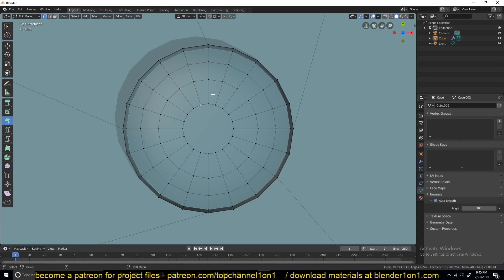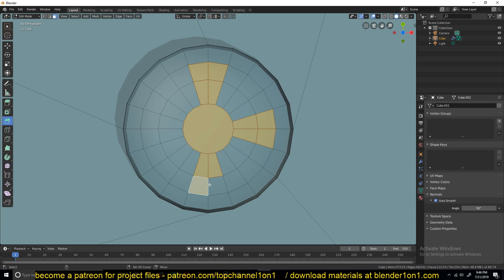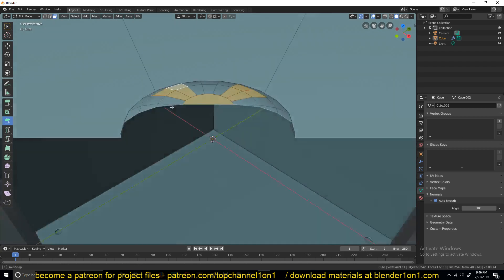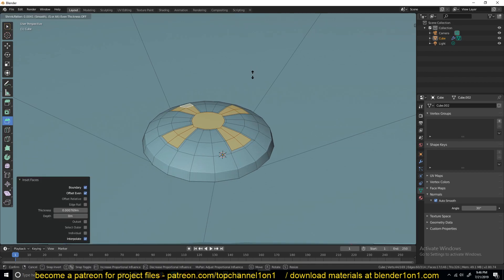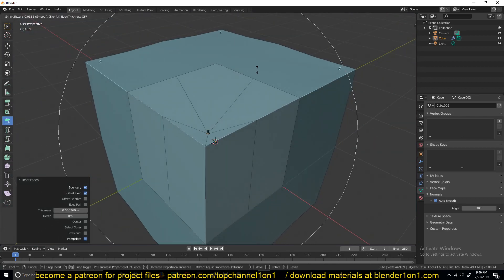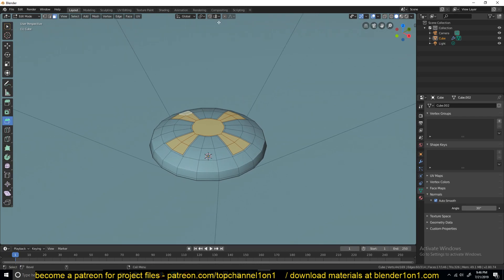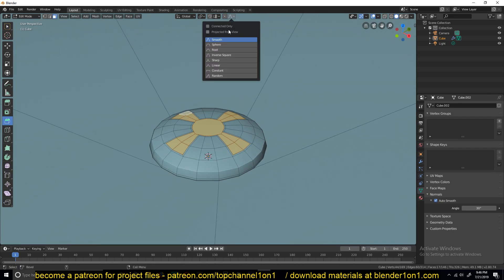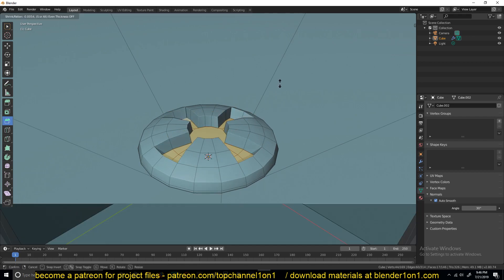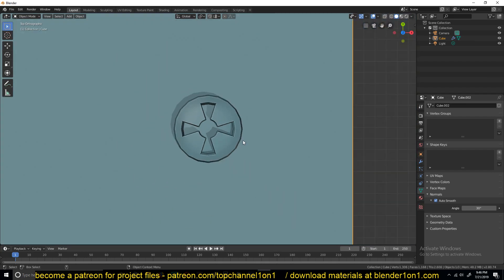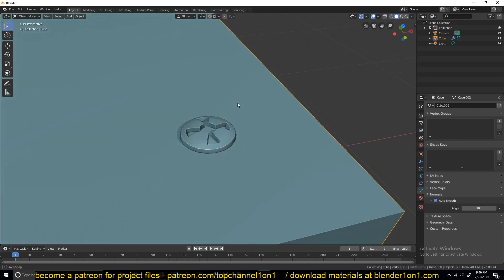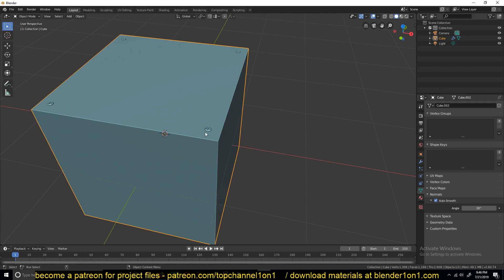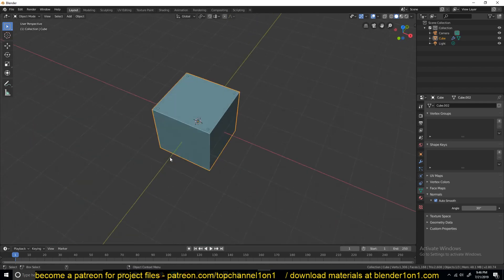Let me just do it directly — since this is a small detail, we don't need to spend too much time on it. Since we have our selection set, you can inset this using I. It seems I have proportional editing turned on, so I'll turn it off by hitting O on my keyboard. Then use Alt-S to push these along their normals, like that.